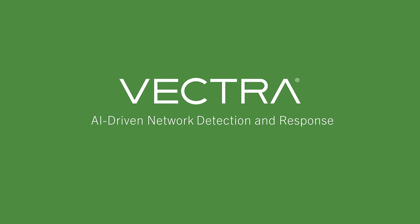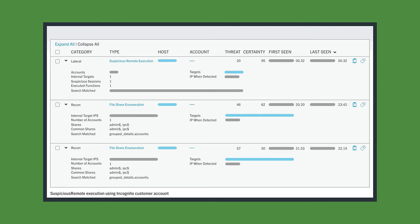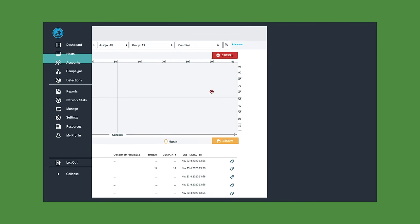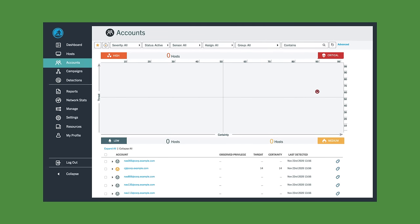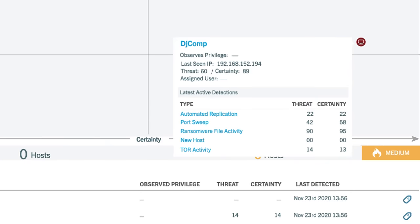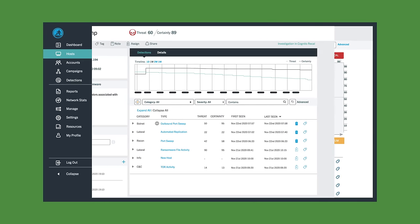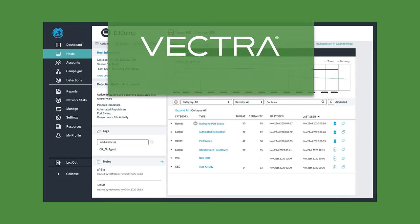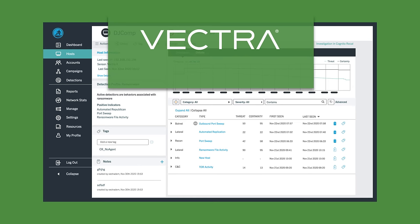Vectra's AI-driven network detection and response platform monitors abuse of privileged accounts. It also monitors network traffic, including from cloud and IoT devices, for tell-tale signs of a compromise and attacker behavior indicative of a ransomware attack.